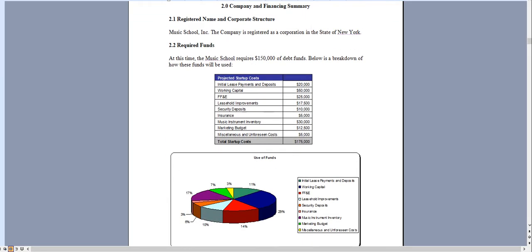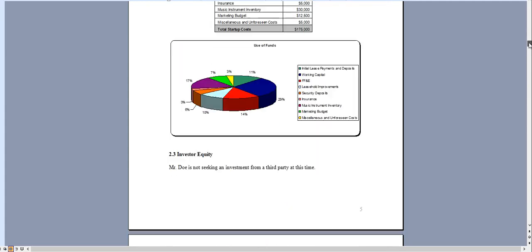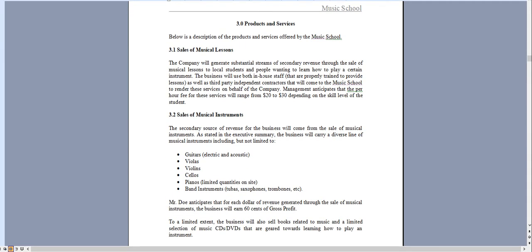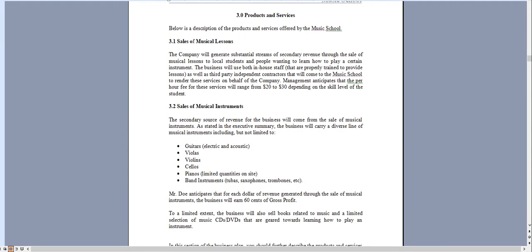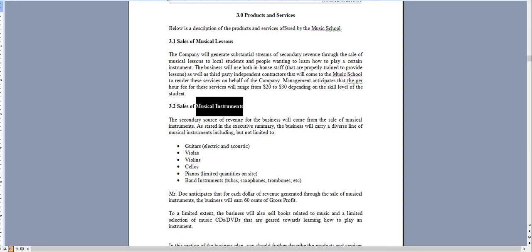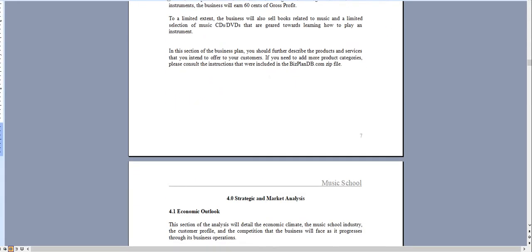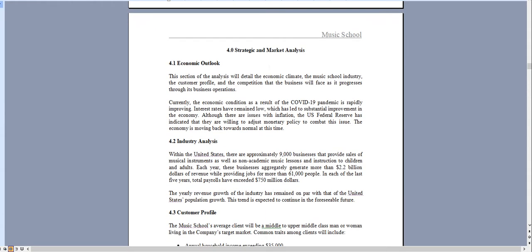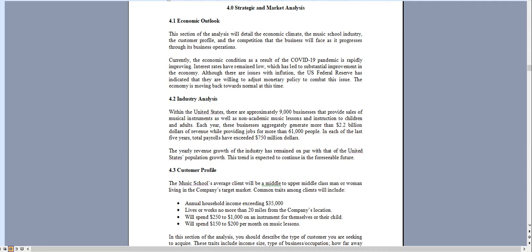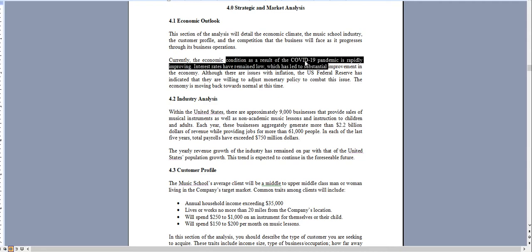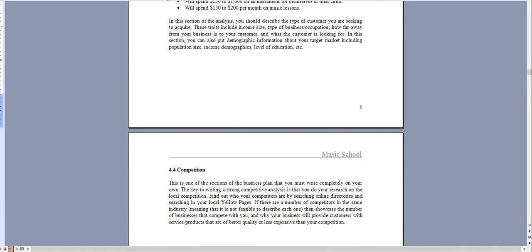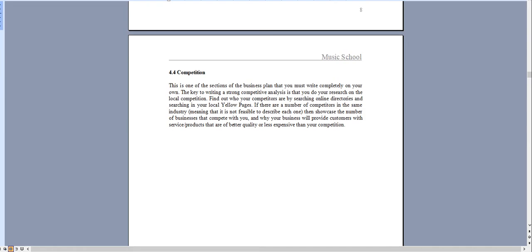Chapter two is an overview of the amount of money you're looking to raise and how you intend to use those funds. Chapter three is an overview of your revenue centers, again musical lessons and sales of instruments. Chapter four is the industry analysis which discusses matters that have occurred as a result of COVID-19 and we update this yearly.